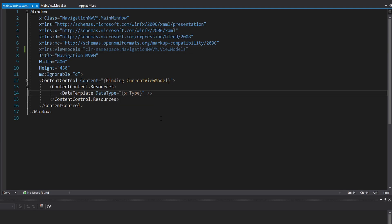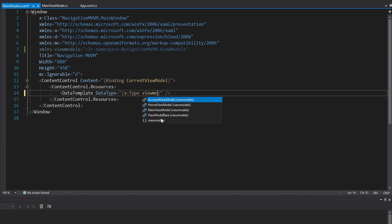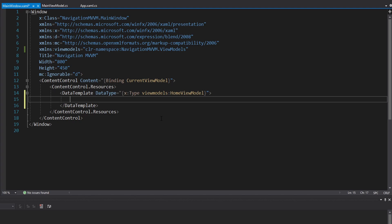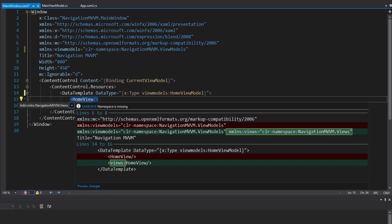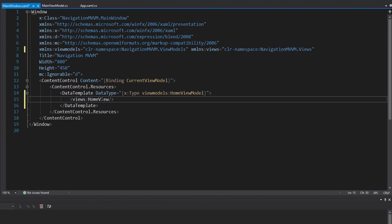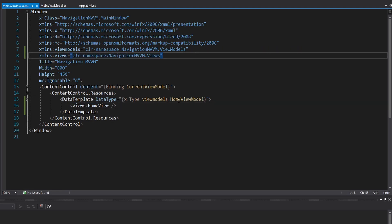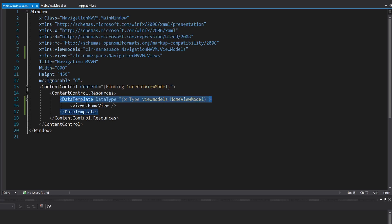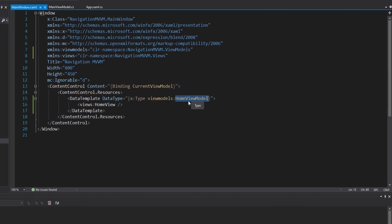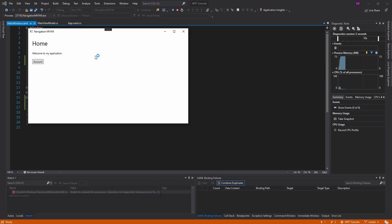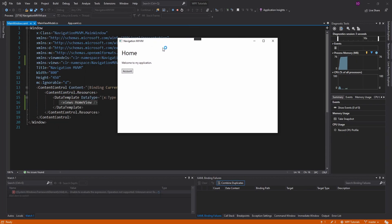For our data type for the data template, we can use our home view model — we want to map the home view model to the home view. We're going to have to import our views namespace as well. So now the home view model is mapped to a home view. Whenever the current view model is a home view model, we will show the home view. And indeed, that is my home view.